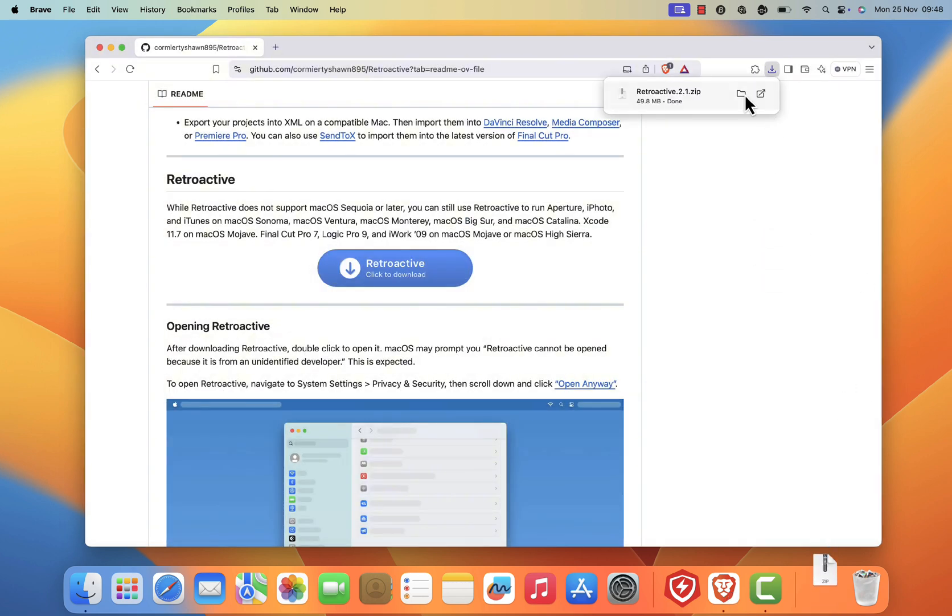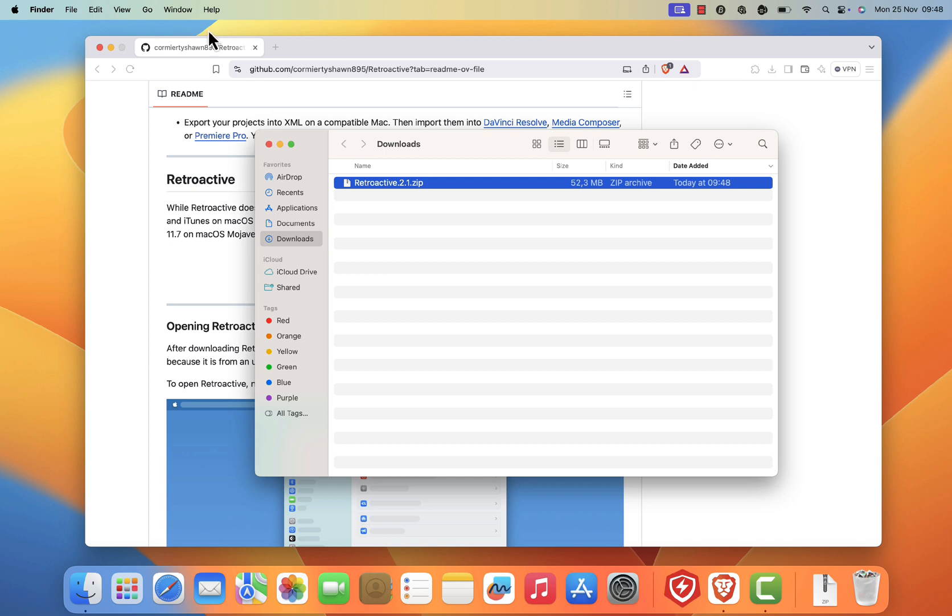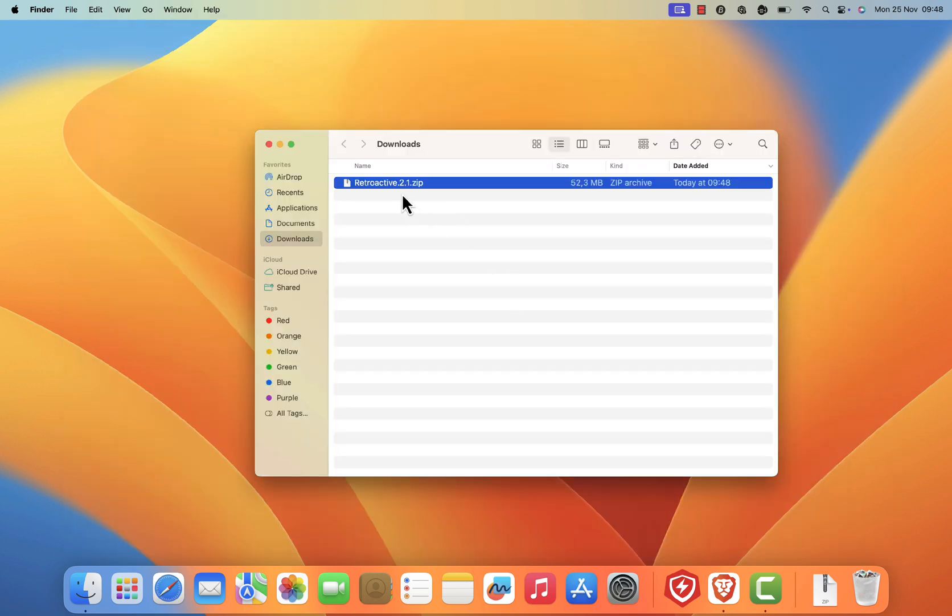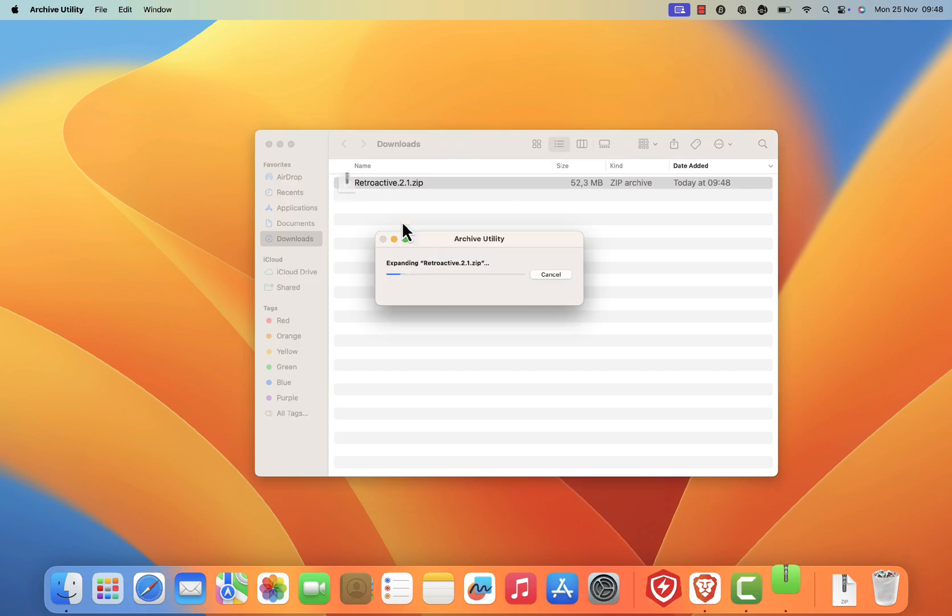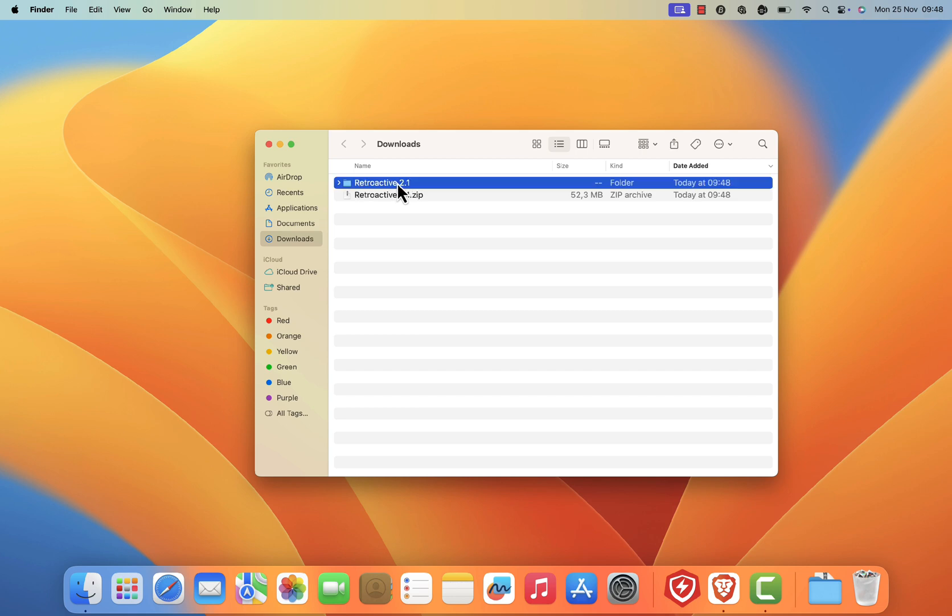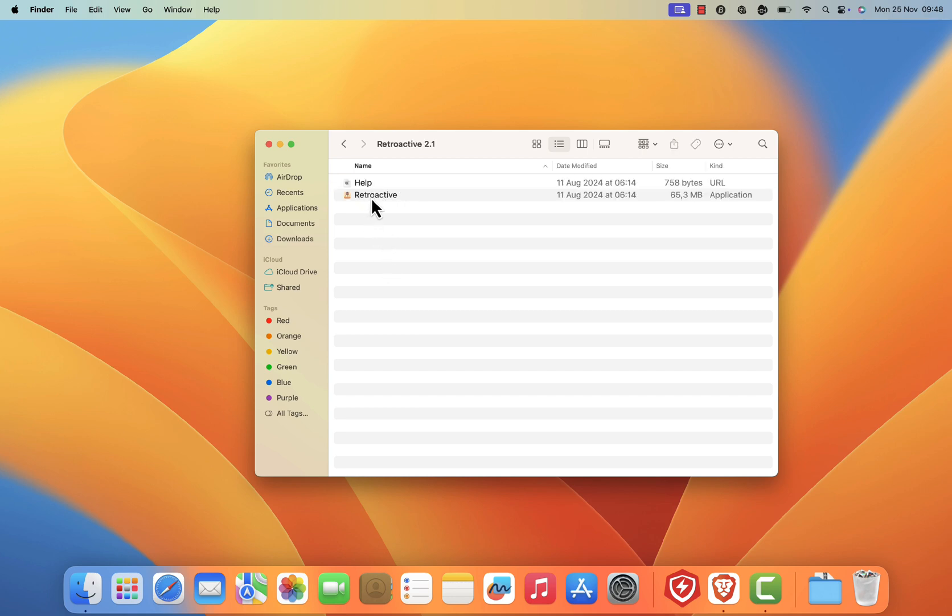Once the download is complete, open your downloads folder and locate the retroactive zip file. Double click on it to extract the zip file. Once the extraction is finished, you should get a new folder called Retroactive. Open this folder. You should see two files: the retroactive main file and the documentation.